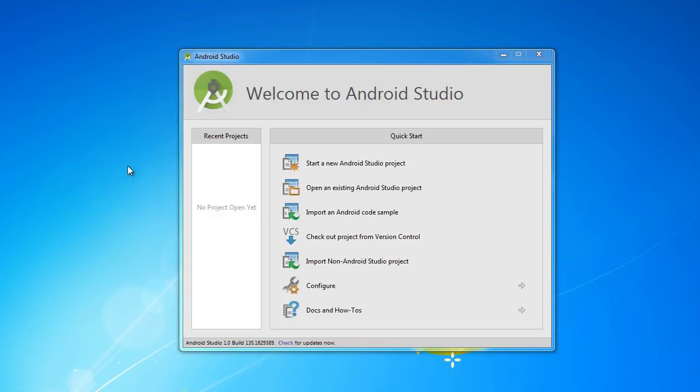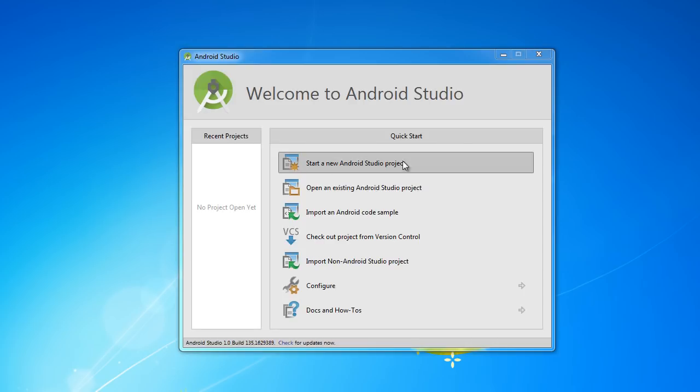Alright guys, welcome back to another video. In this tutorial I want to make sure that everyone's Android Studio is set up and working correctly, and the best way to do this is to actually build a really simple basic Android Studio project and run it. If we get any errors or come across any issues, I'll show you guys how to fix them as well.